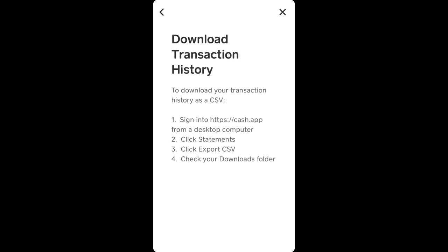It's only possible from desktop. You need to go to Cash.app, log in to your account, click Statements, click Export CSV, and then check your downloads folder — it should be there. That's how you download a CSV transaction history file. I hope that helps.